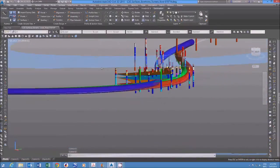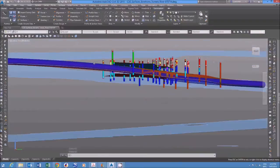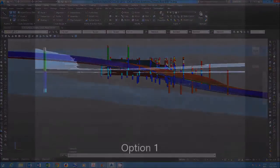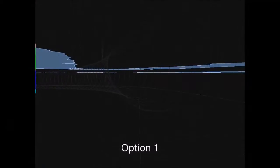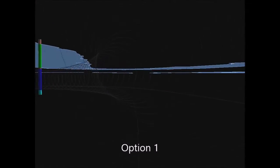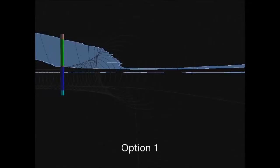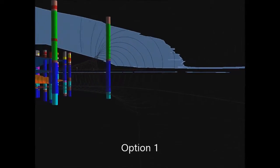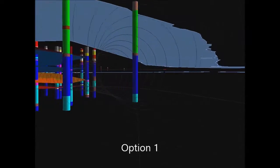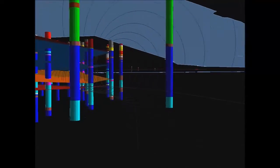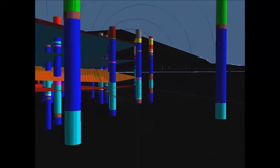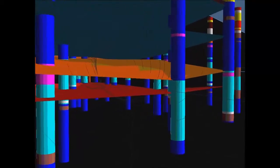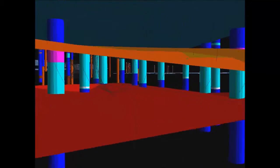The model was used to show the client three possible routes being considered for a tunnel under a river. The animation shows the geology each route will need to pass through, and is a great example of what could easily be achieved by using the Wholebase SI.